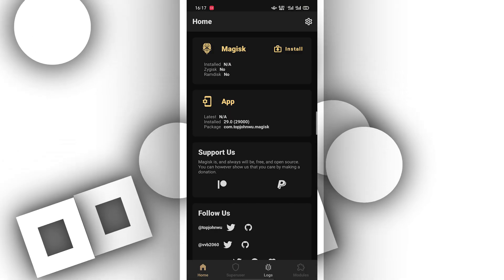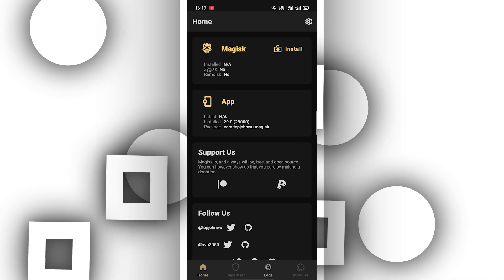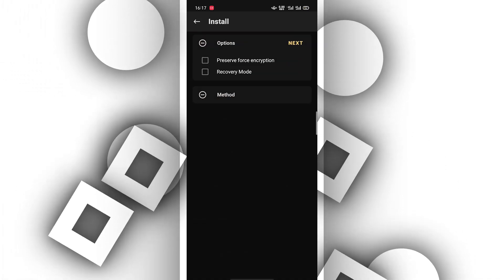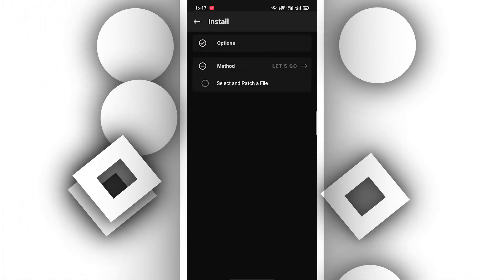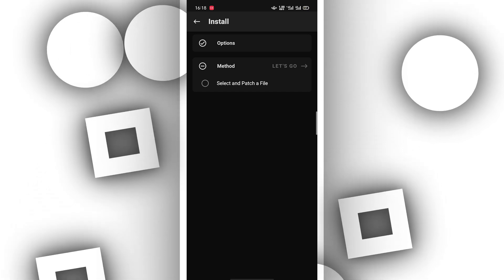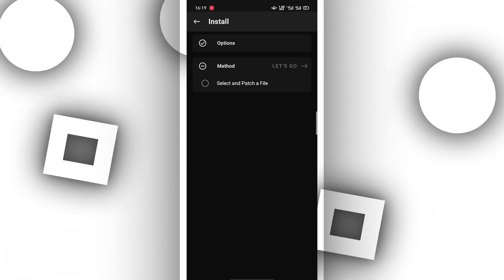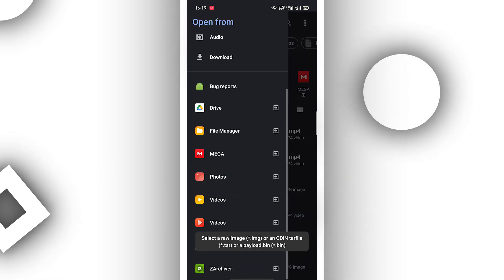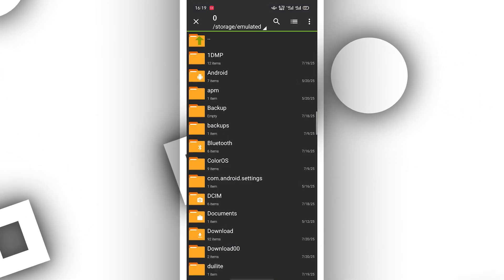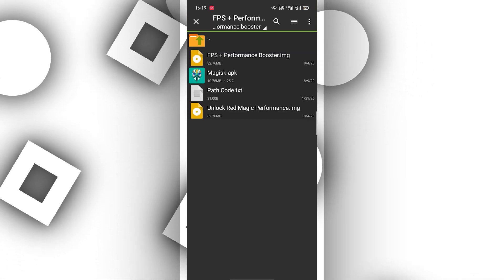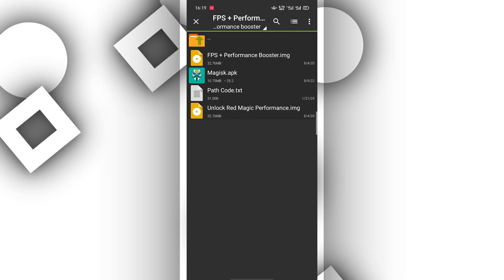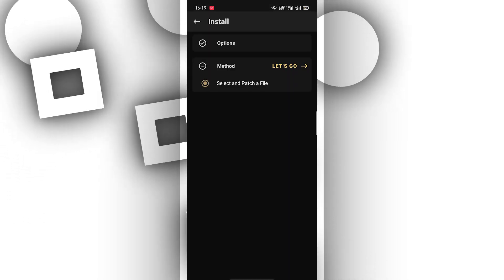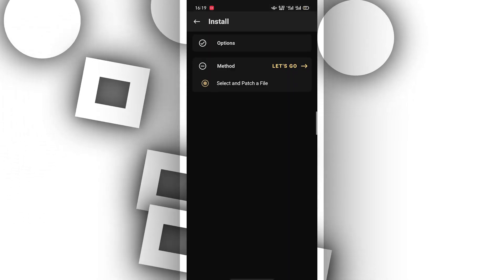Once you did that, you want to click on install right over here. Click on next and then you're clicking on select. You want to click on select image file, clicking on it. You need to locate where the file is stored. Next you want to click on FPS plus performance booster IMG file, click on it and then click on let's go.